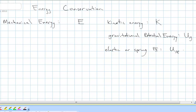Right now that's our view of the world. Something can have energy because it's moving — kinetic energy. It can have energy because of its location in a gravitational field — gravitational potential energy. And springs can store energy — spring potential energy. And that's it. That's our view of the world.